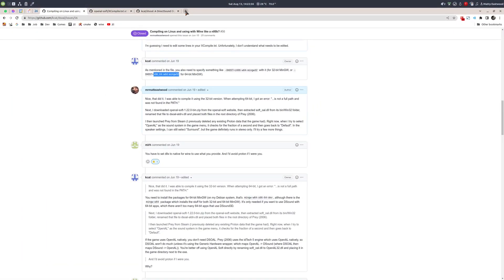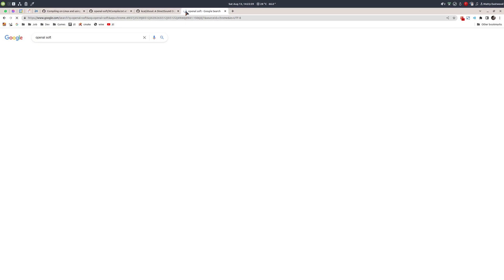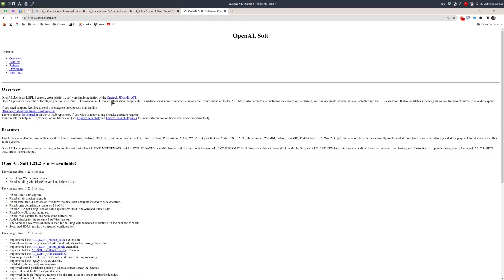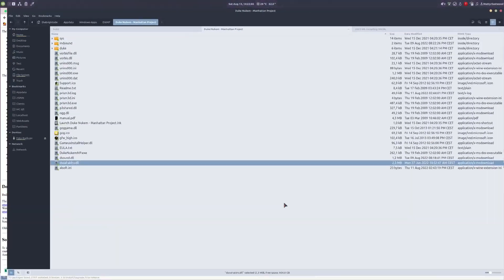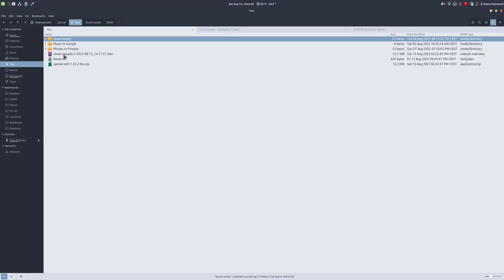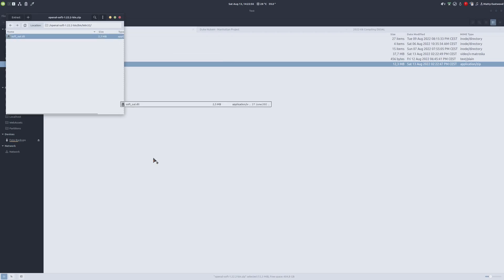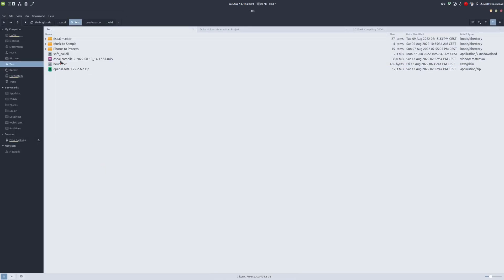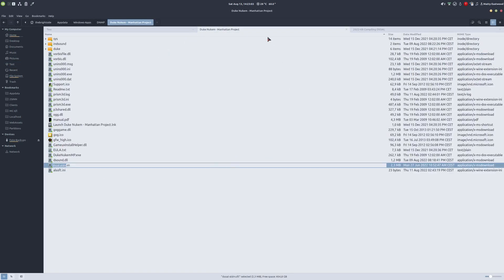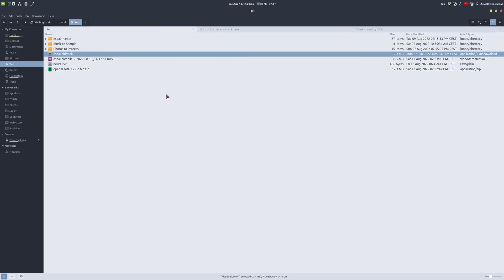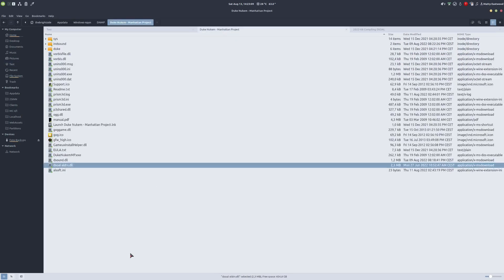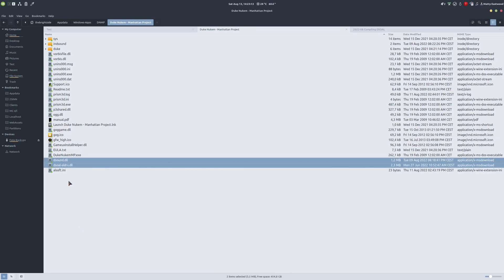To get DSOAL-drv.dll, go to openal-soft.org and download the latest binaries. Open the bin folder, then bin/32, and find the file soft_oal.dll. Rename that file to DSOAL-drv.dll, then paste it into the game folder alongside dsound.dll. With both files in place, DSOAL will bring 5.1 or 7.1 — or whatever — surround sound to your old video games. Bye!